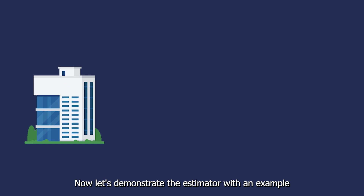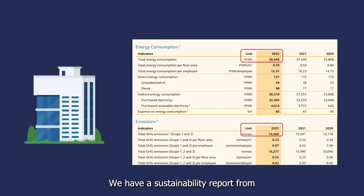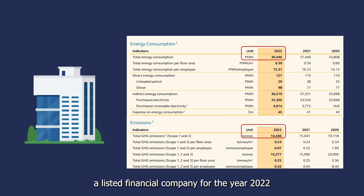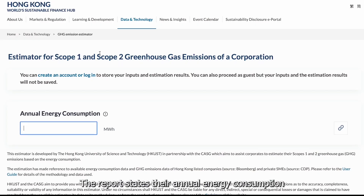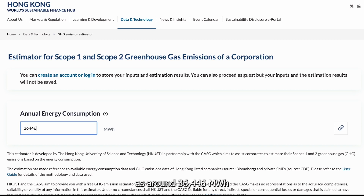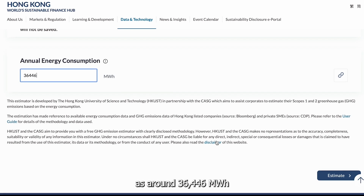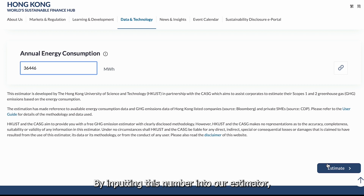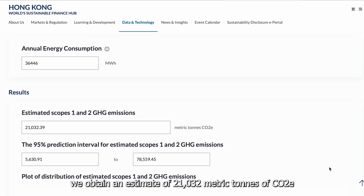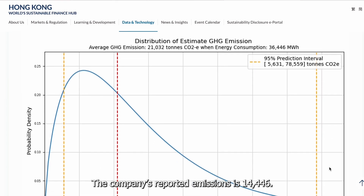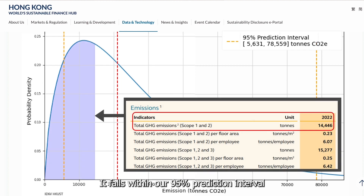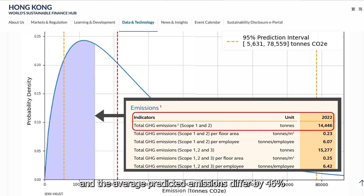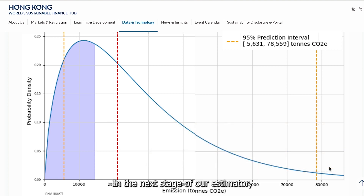Now let's demonstrate the estimator with an example. We have a sustainability report from a listed financial company for the year 2022. The report states annual energy consumption as around 36,446 MWh. By inputting this number into our estimator, we obtained an estimate of 21,032 metric tonnes of carbon dioxide equivalent. The company's reported emissions is 14,446 tonnes, which falls within our 95% prediction interval, and the average predicted emissions differ by 46%.